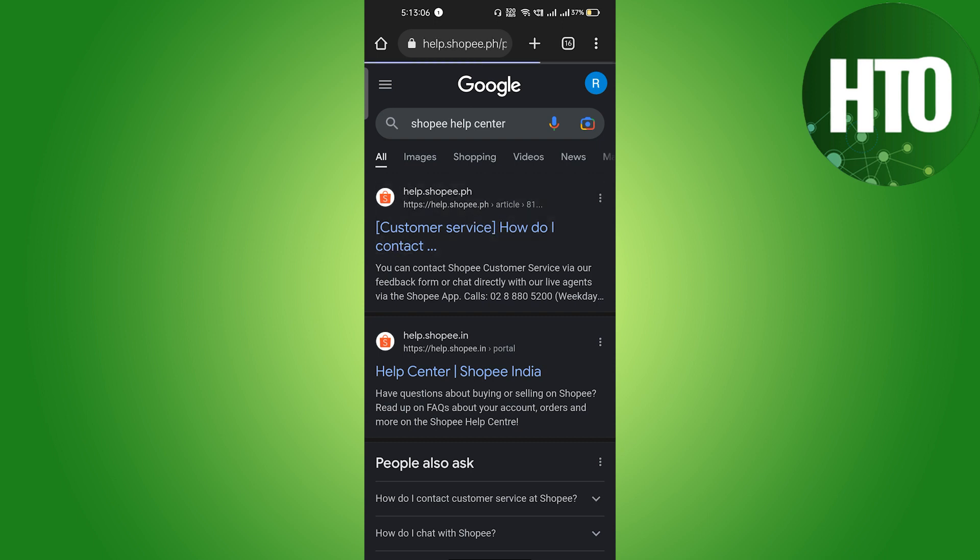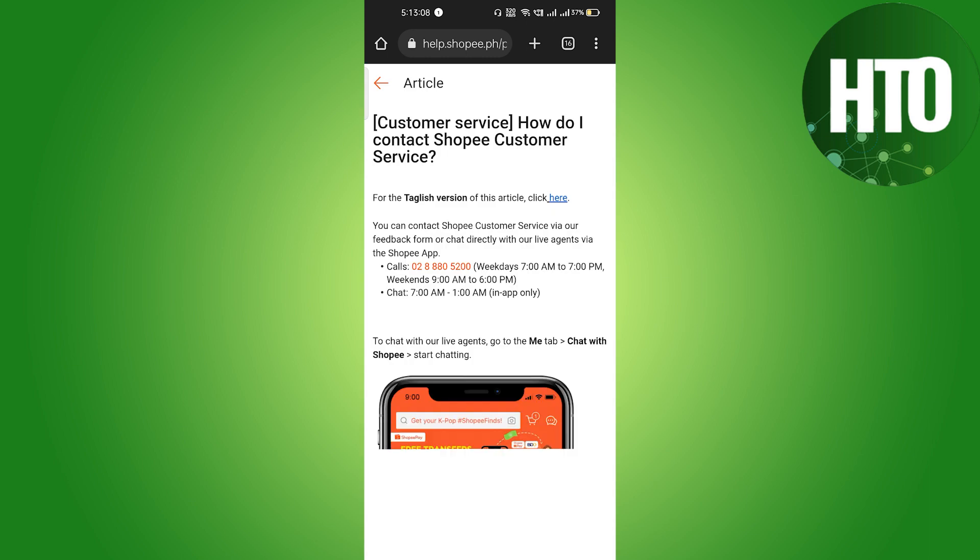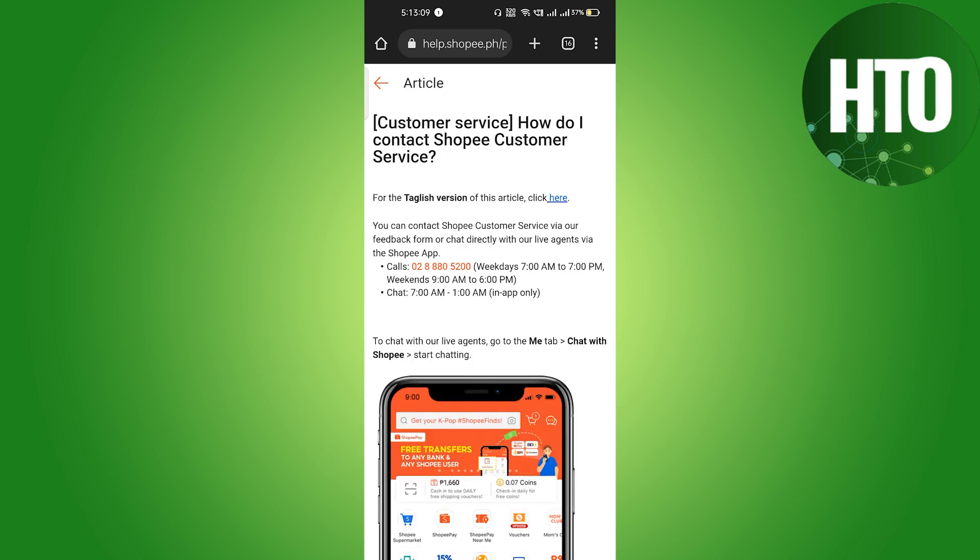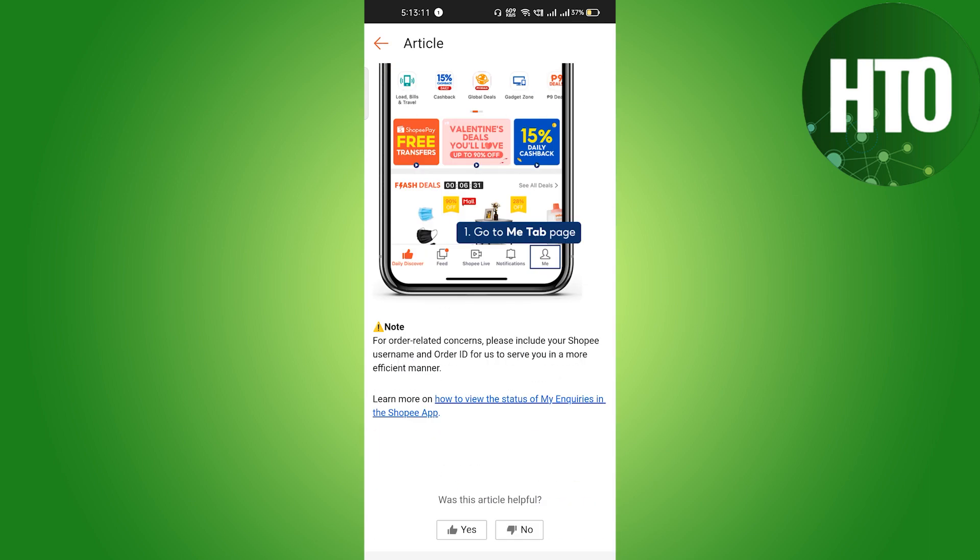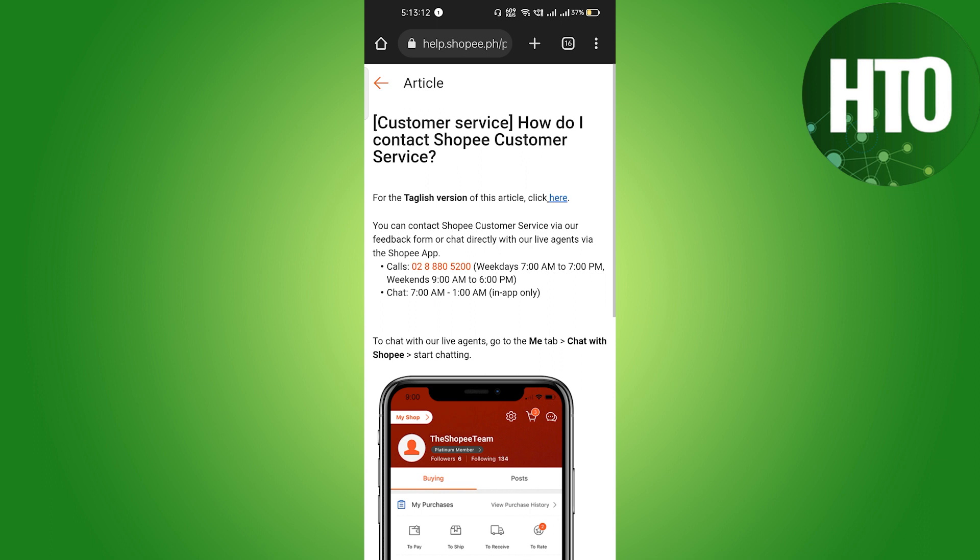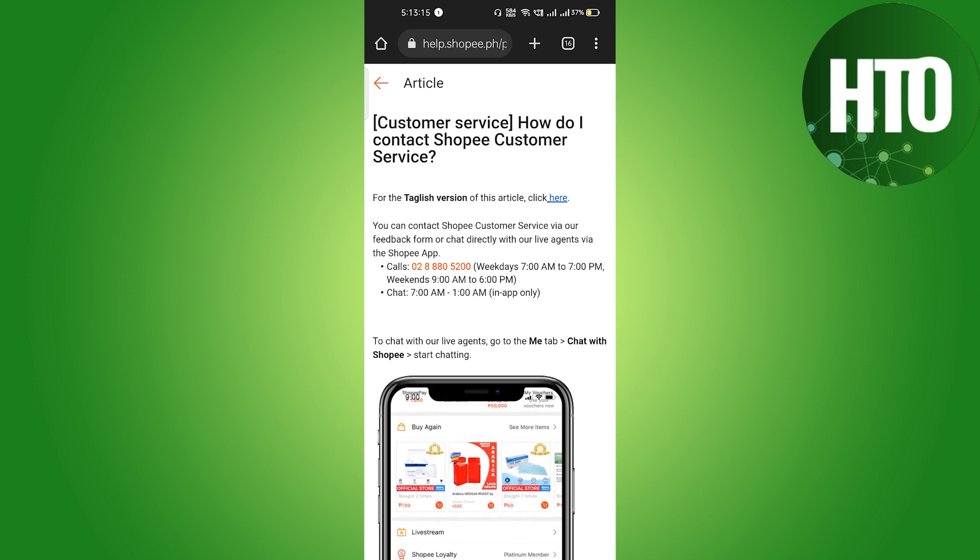Just click on the first link here, and depending upon your country you have to select it. Here it's Singapore, and basically I'm not able to see it. You can see that you will get a number where you have to call.